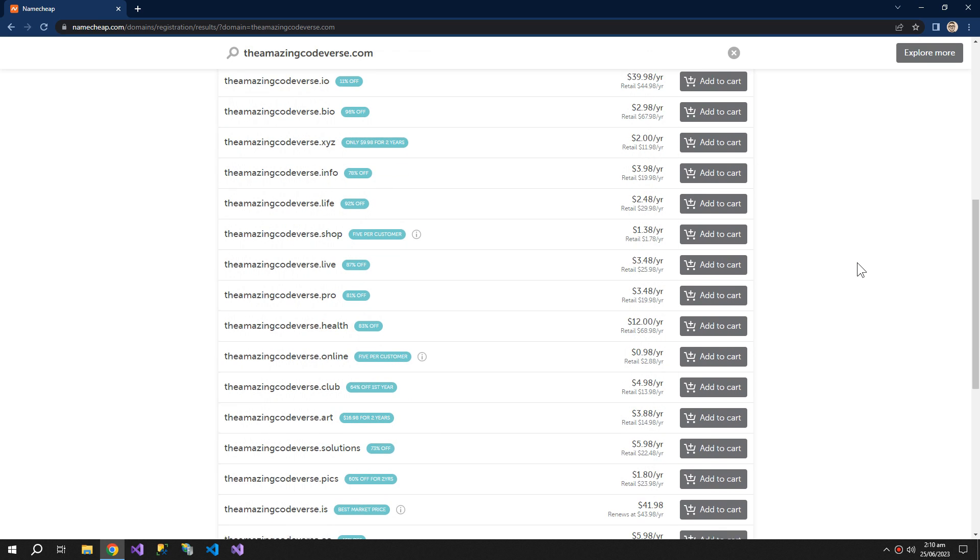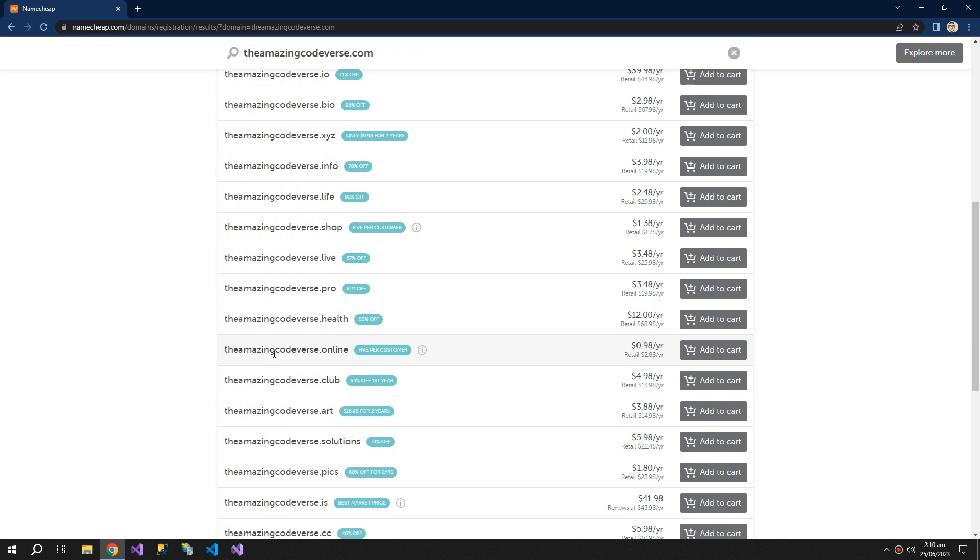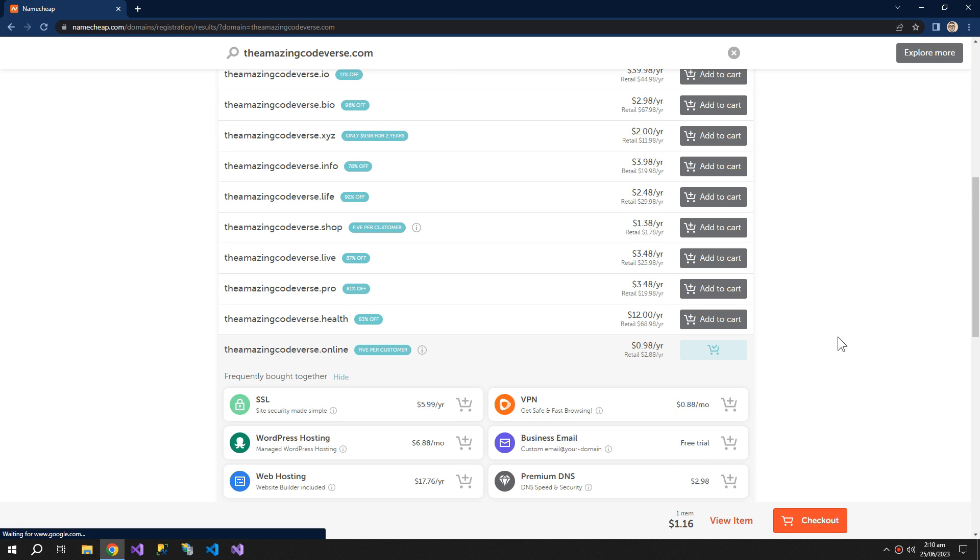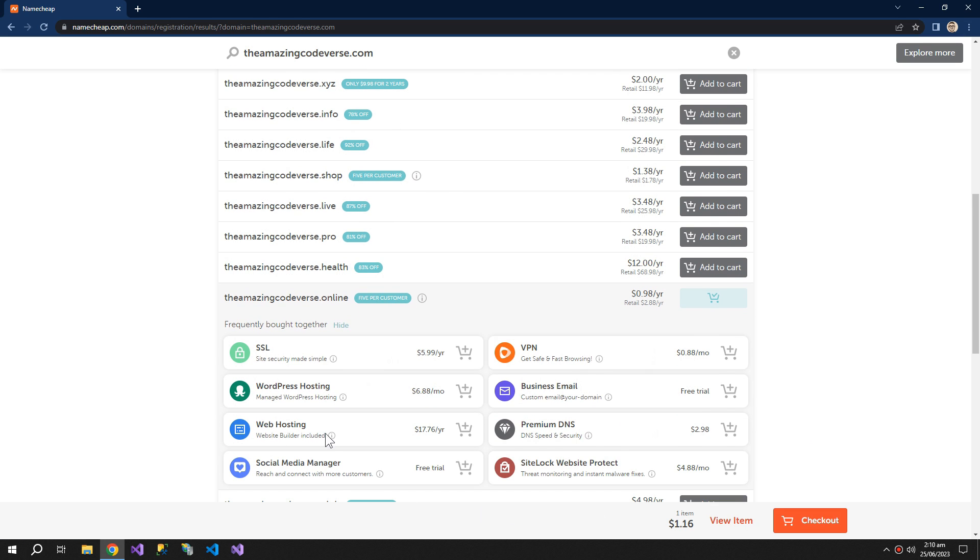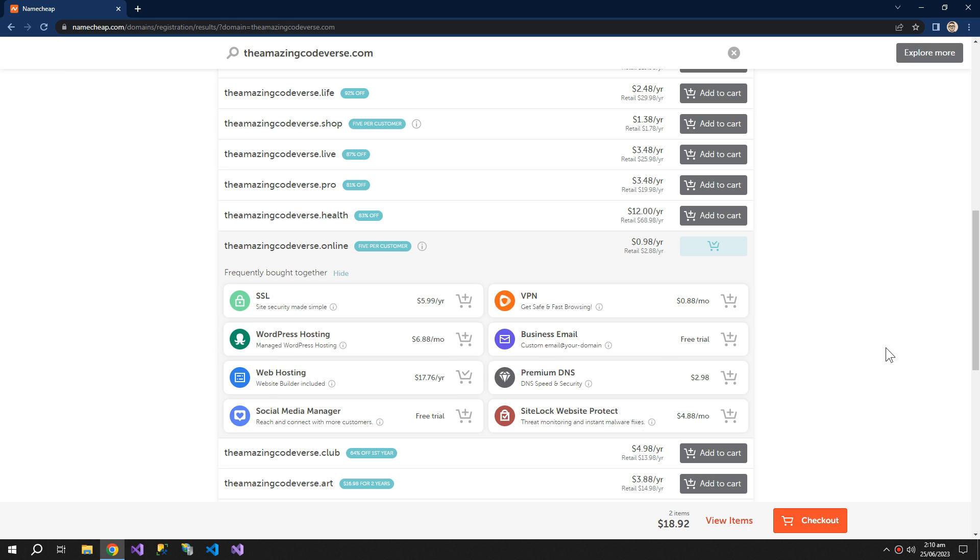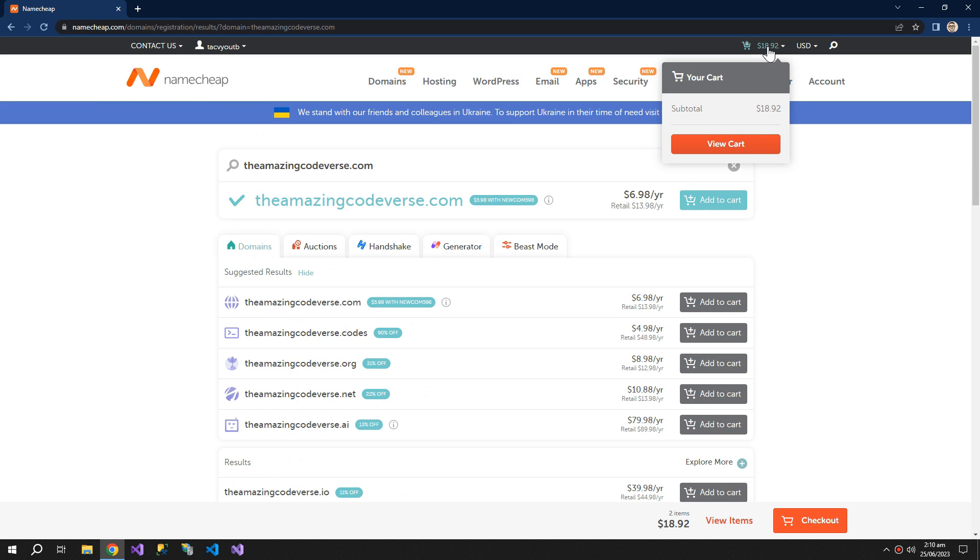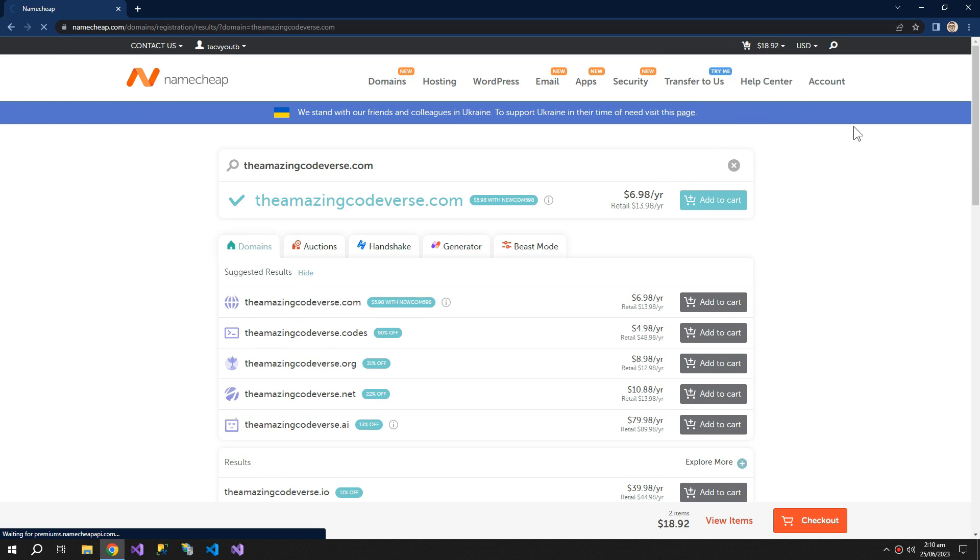So the cheapest domain here is this one. Add to cart. And then we also need the web hosting. View cart.